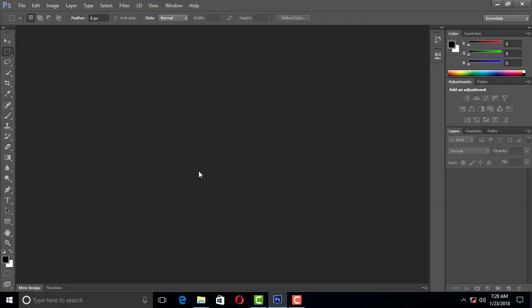When we open the Photoshop interface, we will see the file, edit, image, and layer options. You can find the menu bar. You can also find the feather and style options in the option bar.